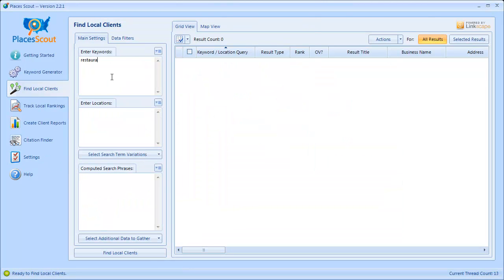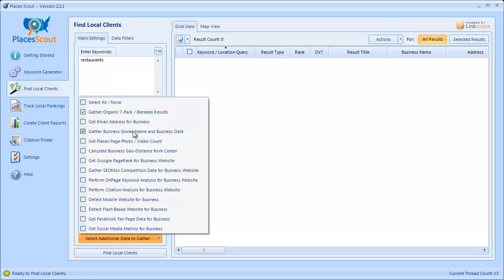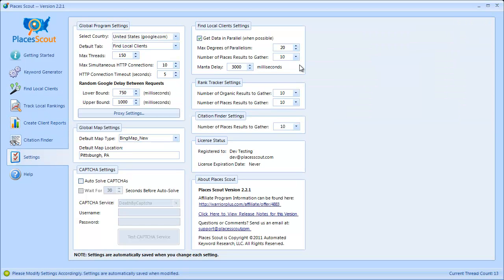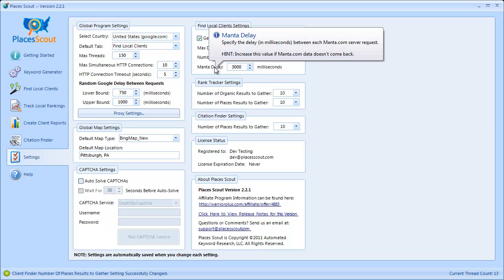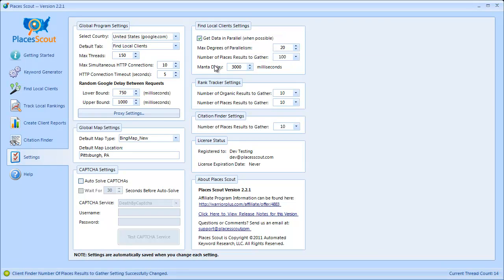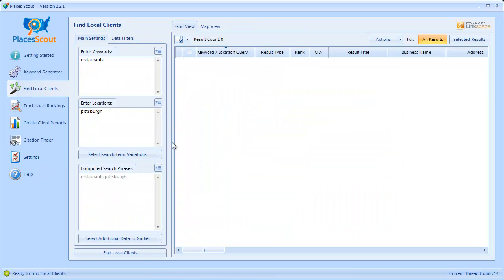I'm going to enter my keywords and locations — I'll enter restaurants, Pittsburgh — and make sure that I have the Gather Business Owner Name option checked. I'm also going to go back to the Settings tab and choose to gather the top 100 results. One other setting I didn't explain is the Manta Delay setting, which is how long the software will wait between requests to Manta.com. The longer you wait, the longer your proxies will stay alive and won't get banned. I have it set to 3000 milliseconds, which seems to be a pretty good number. If you don't have many proxies you can set it to 4000, 5000, or up to 10,000 — but 3000 seems to work well.